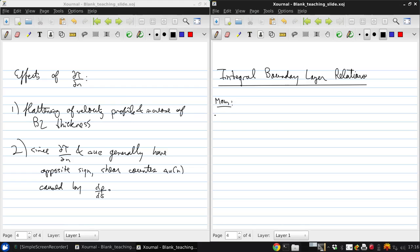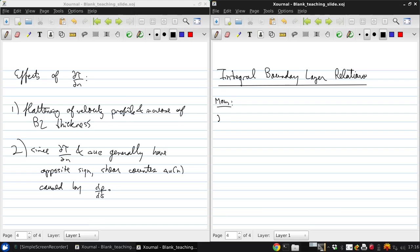So let's start with momentum. If we combine the mass conservation boundary layer equation and the s-momentum boundary layer equation and multiply the mass flow part by ue minus u, we get an equation that looks like here.